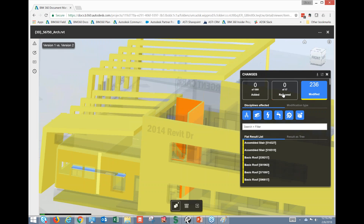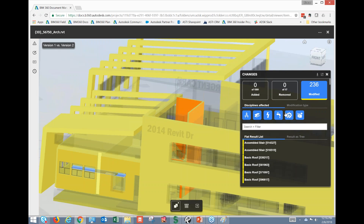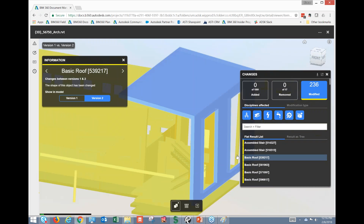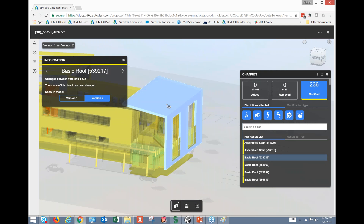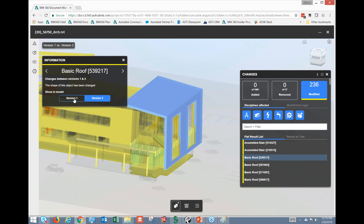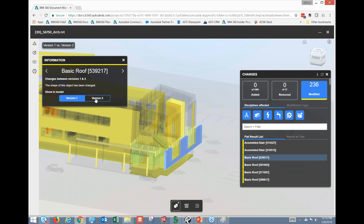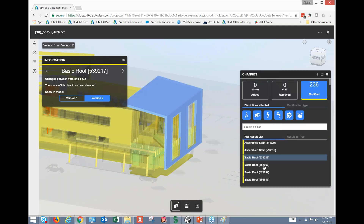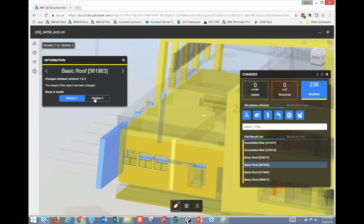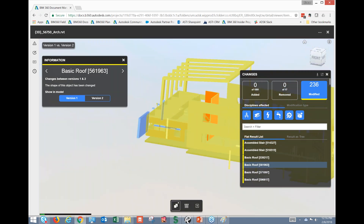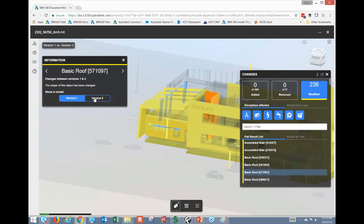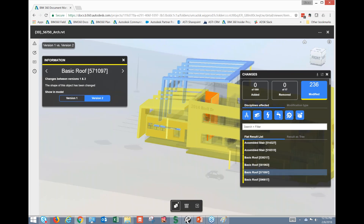The one I like most is Modified. If I select an item — for instance this roof assembly highlighted in light blue — I can quickly toggle between what it was in Version 1 and what it is in Version 2. It's really easy to granularly look at different items and see how they've been changing from version to version.